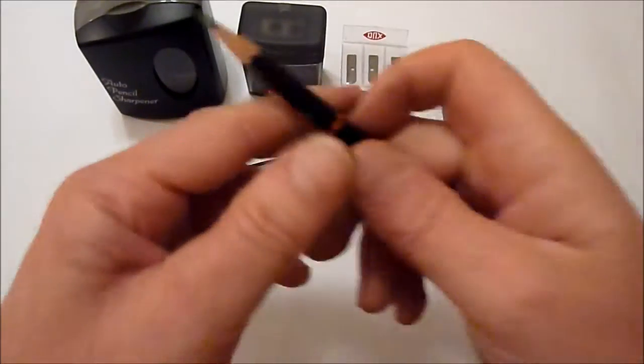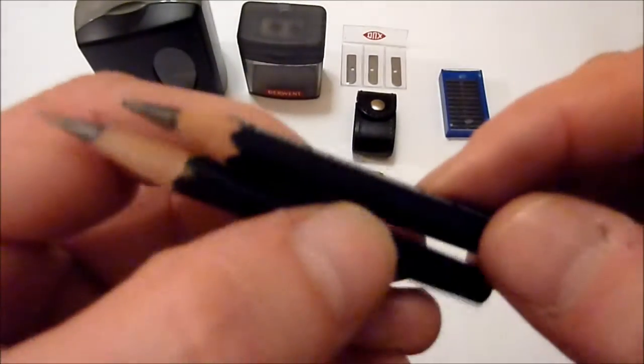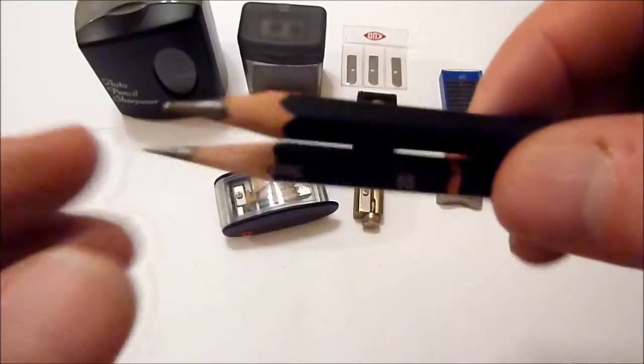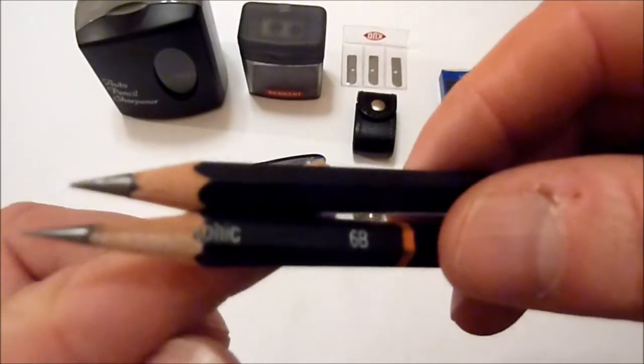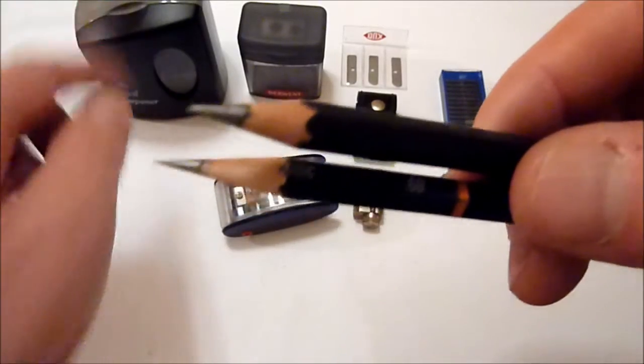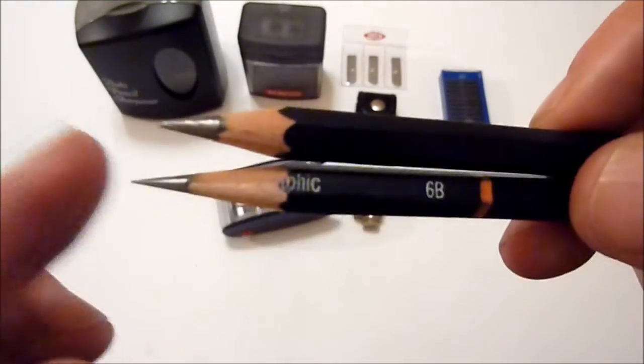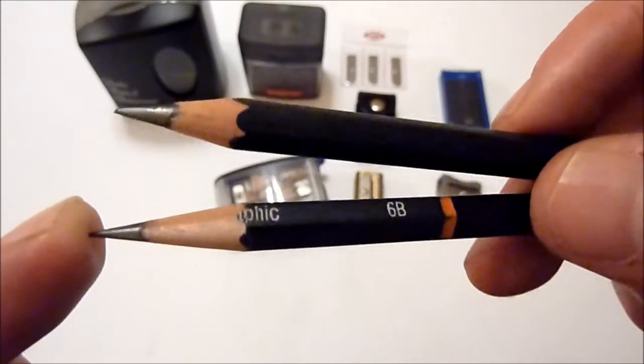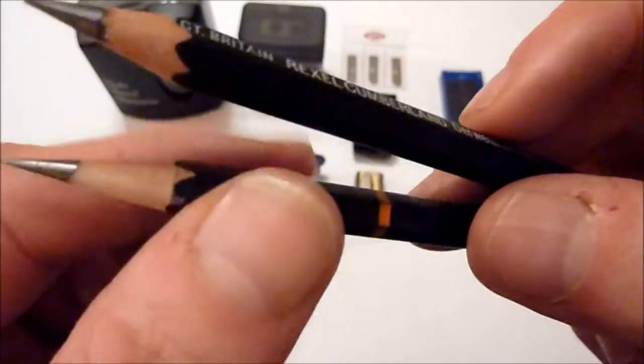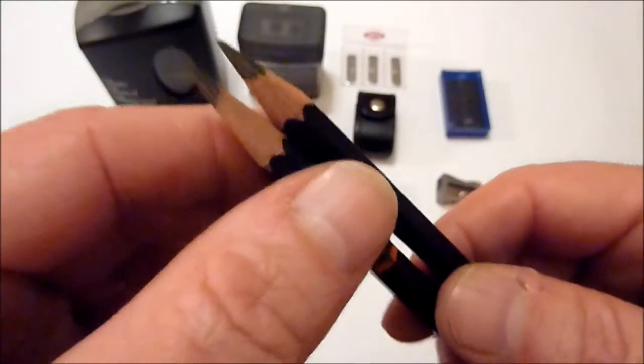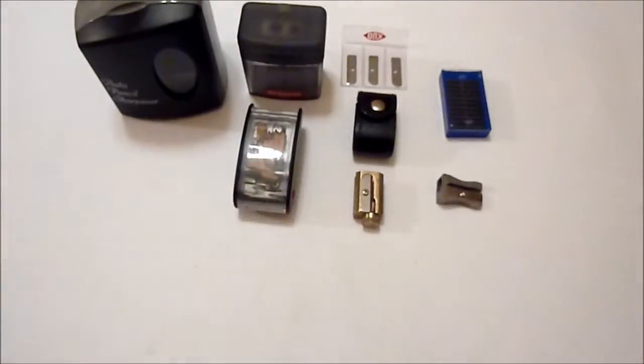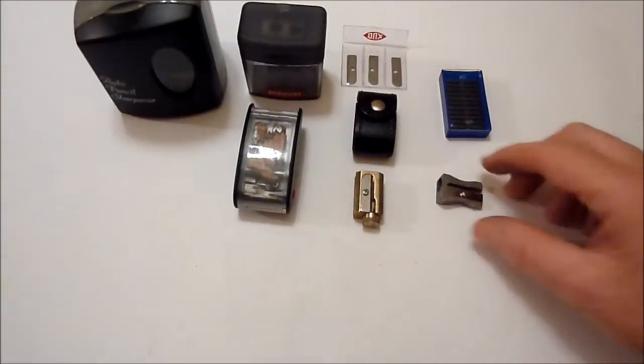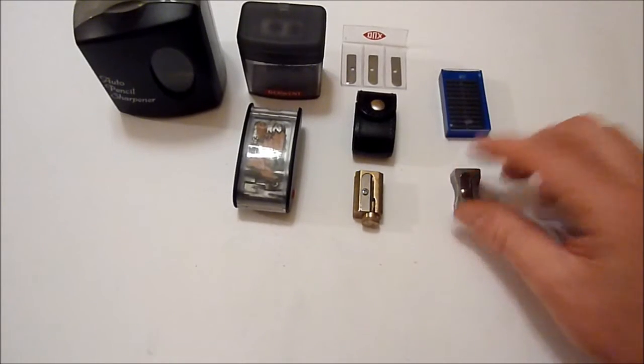So if I compare that with a standard sharpened pencil, the bottom one here is the long point and the one on top is from the battery sharpener. So I prefer the long point. It seems nicer for drawing, it just feels better when you're using them. But that's just my choice. You might not be interested in any of this, you might just prefer a simple little pencil sharpener.